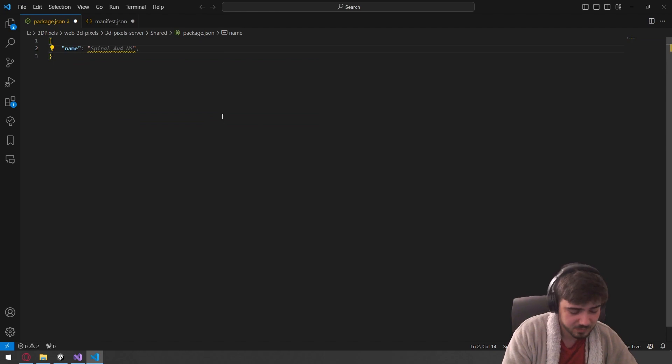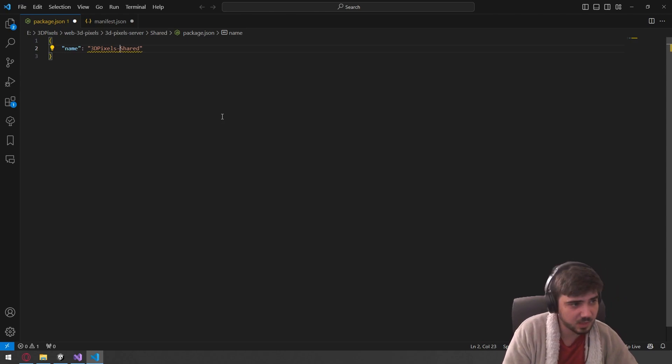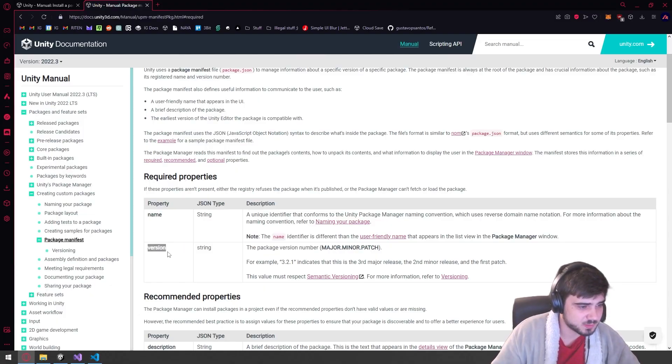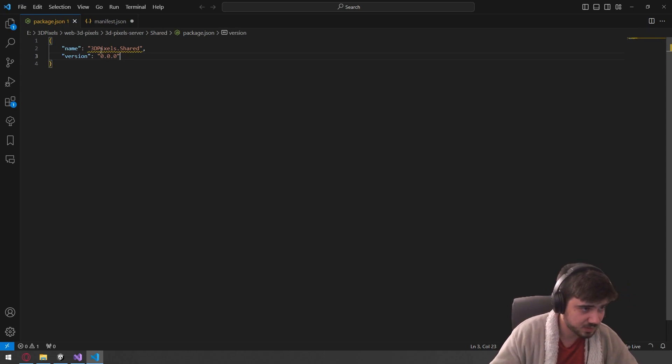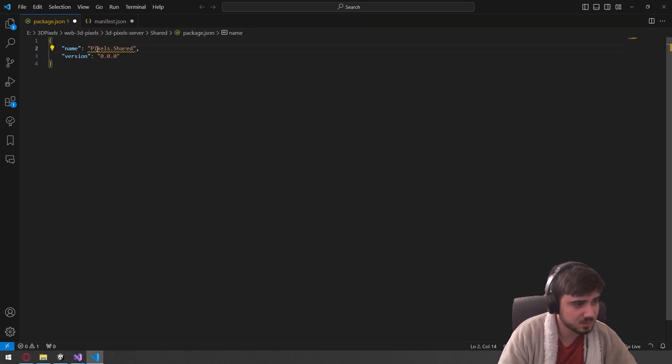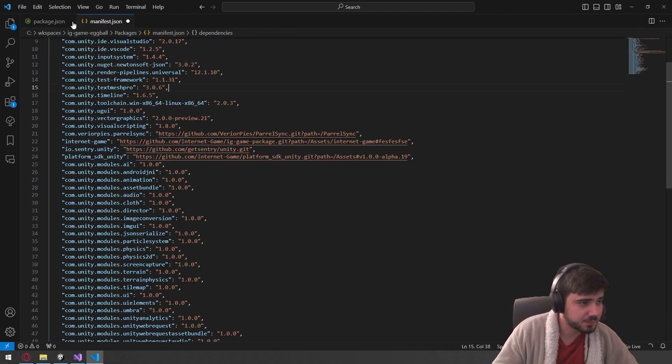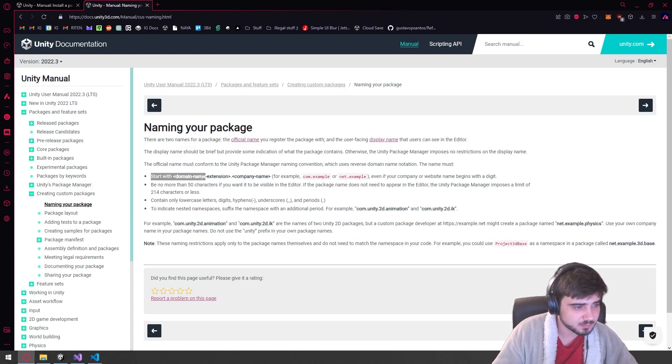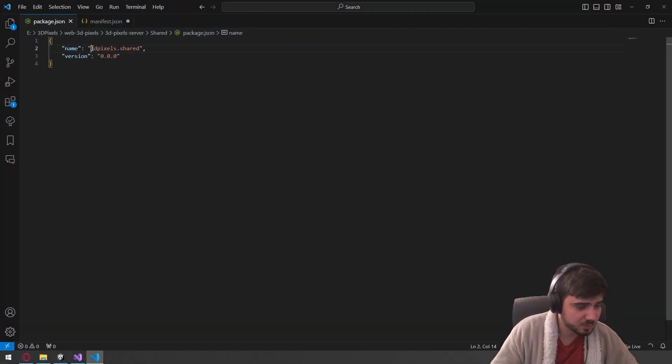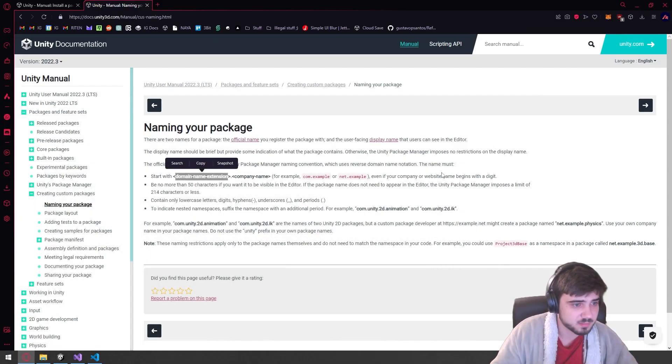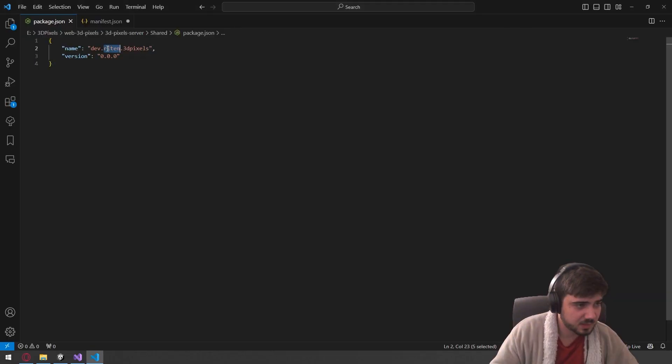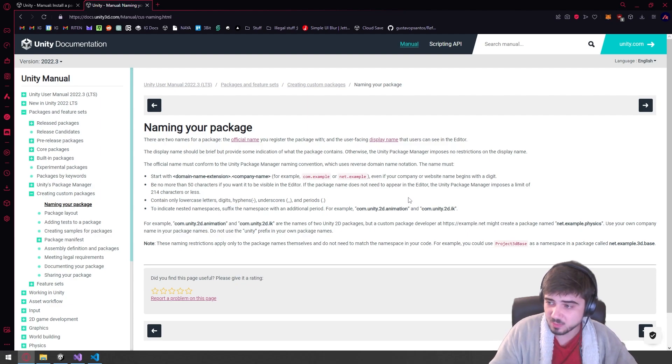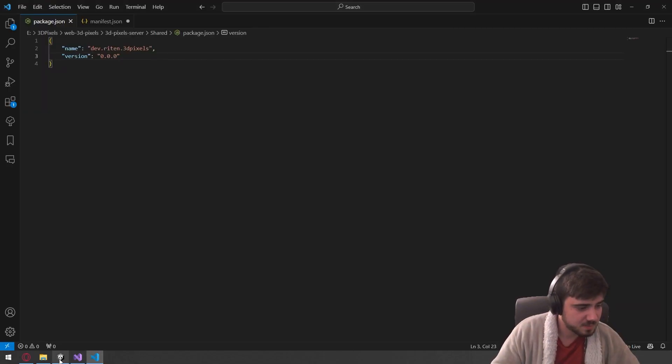I don't think dots are allowed. And then the next one that's required is the version, which we don't really care about it. Does it complain about, does not match pattern? Oh, I guess it doesn't like the capitals. There are some rules in here that are a little bit weird, like naming your package.